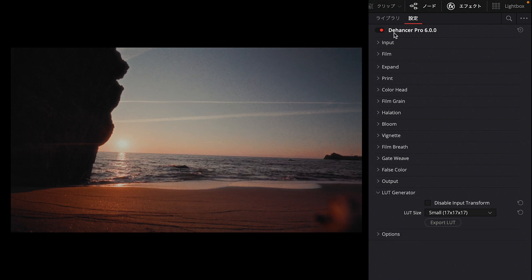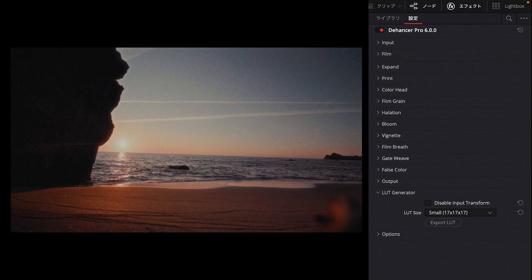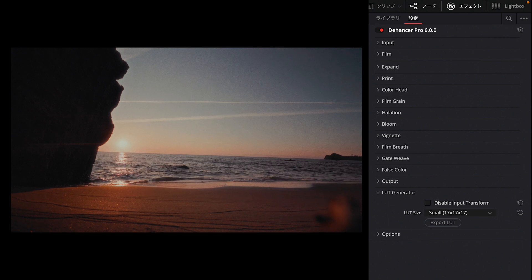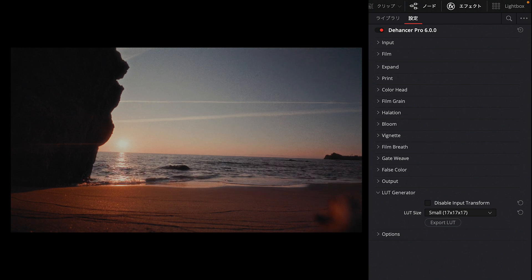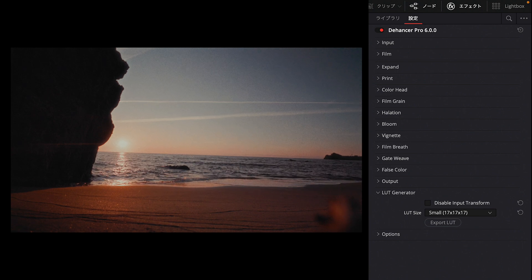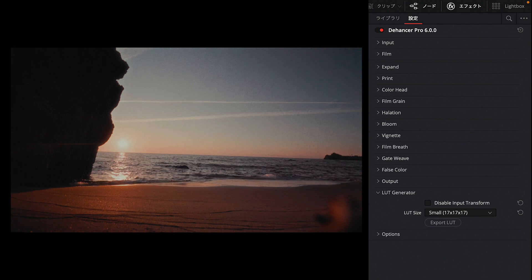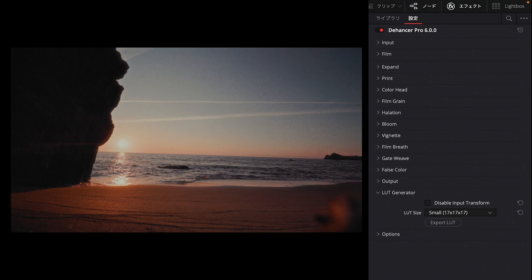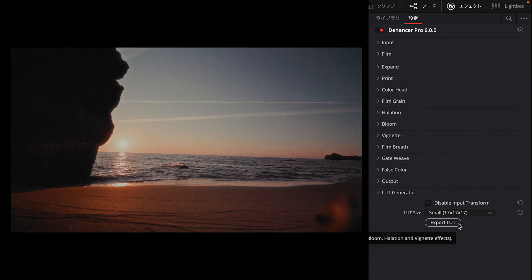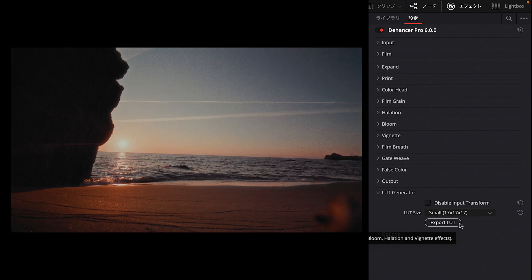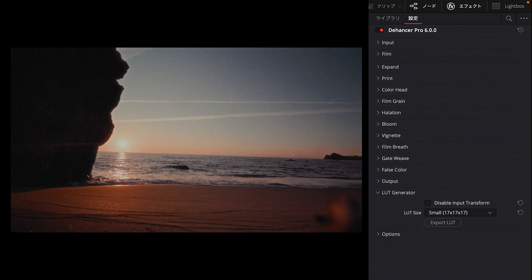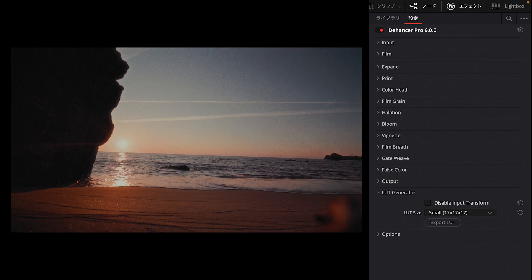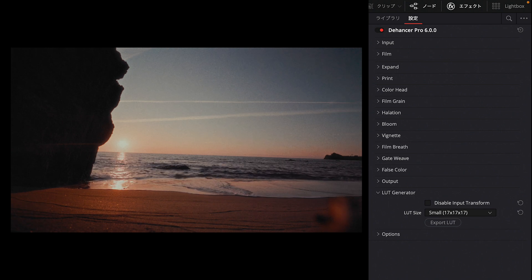Honestly, Dehancer is a very heavy plugin. I'm using an M1 iMac, but honestly with 4K footage, using Dehancer makes real-time playback quite difficult—it becomes choppy. So, for example, you could use it this way: export the simulation in advance as a LUT, apply that LUT to your footage, and during cut editing, use just the LUT to reproduce the color and edit. After cut editing is finished, you can go back and fine-tune with Dehancer again.